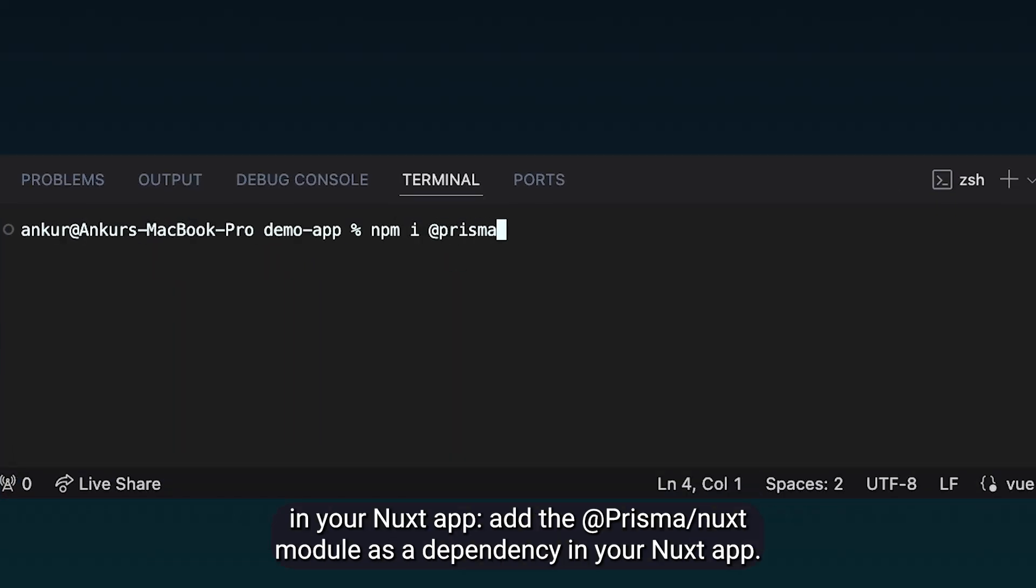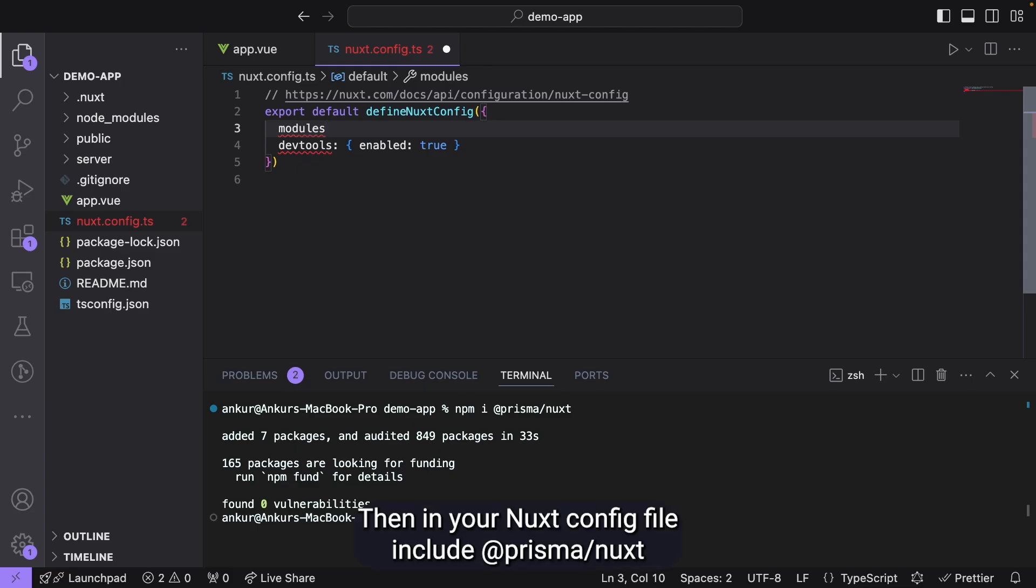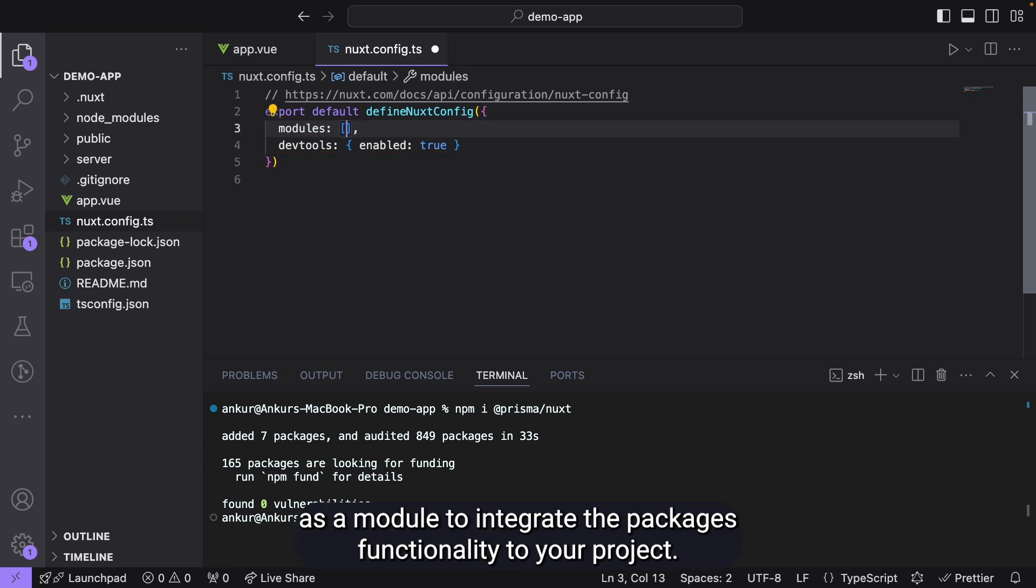Add the Prisma Nuxt module as a dependency in your Nuxt app. Then, in your Nuxt config file, include Prisma Nuxt as a module to integrate the package's functionality to your project.